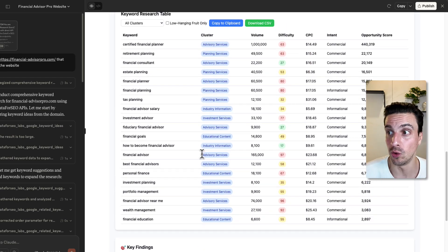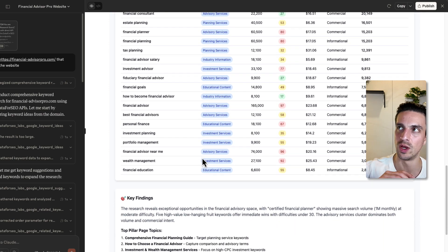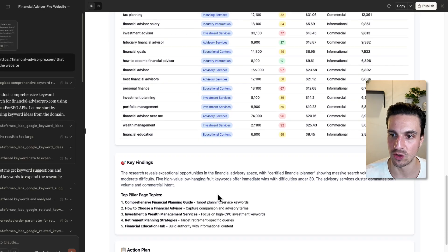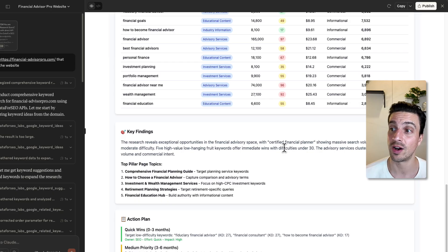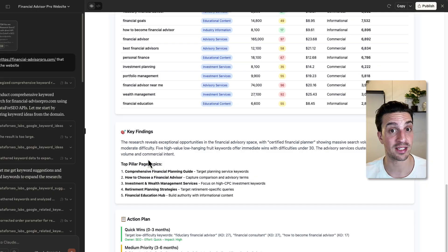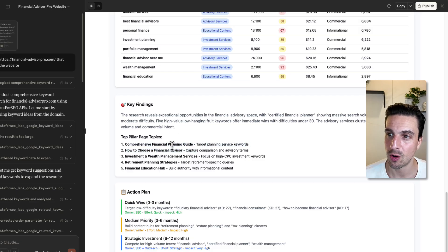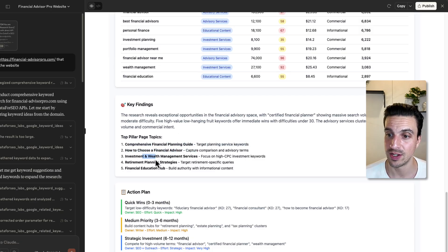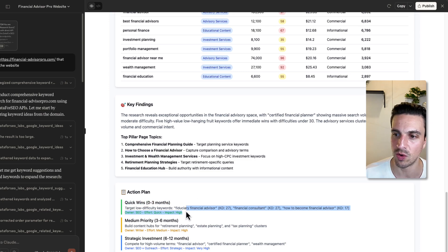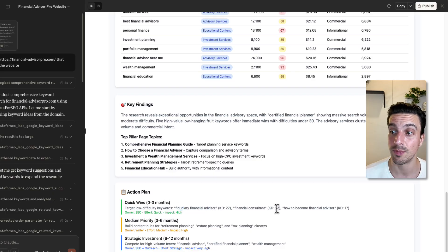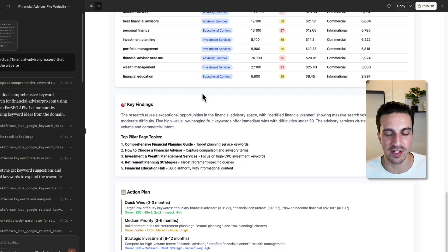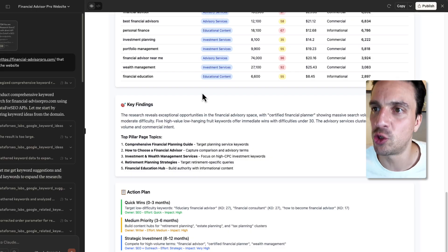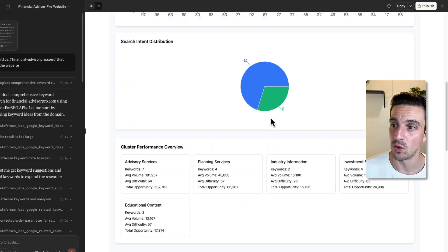Having all this data is all fun and looks cool. But like I said, it's often hard to join the data to actionable plans. So let's see what it's telling us to do. So the research reveals exceptional opportunities in the financial advisory space with certified financial planners showing massive search volume and moderate keyword difficulty. Great. Already certified financial planner. That's something I can start targeting right away. And it's given me top pillar page topic, comprehensive financial planning guide, how to choose a financial advisor, investment and wealth plan. Cool. And even quick wins, the action plan. So zero to three months, target low difficulty keywords. For example, fiduciary, financial advisor, financial consultant, and how to become a financial advisor. And then I've got the three to six months and six to 12 months. I mean, it's simple, but it's effective. And I think that's the beauty about joining high quality data with a really smart model like Claude.